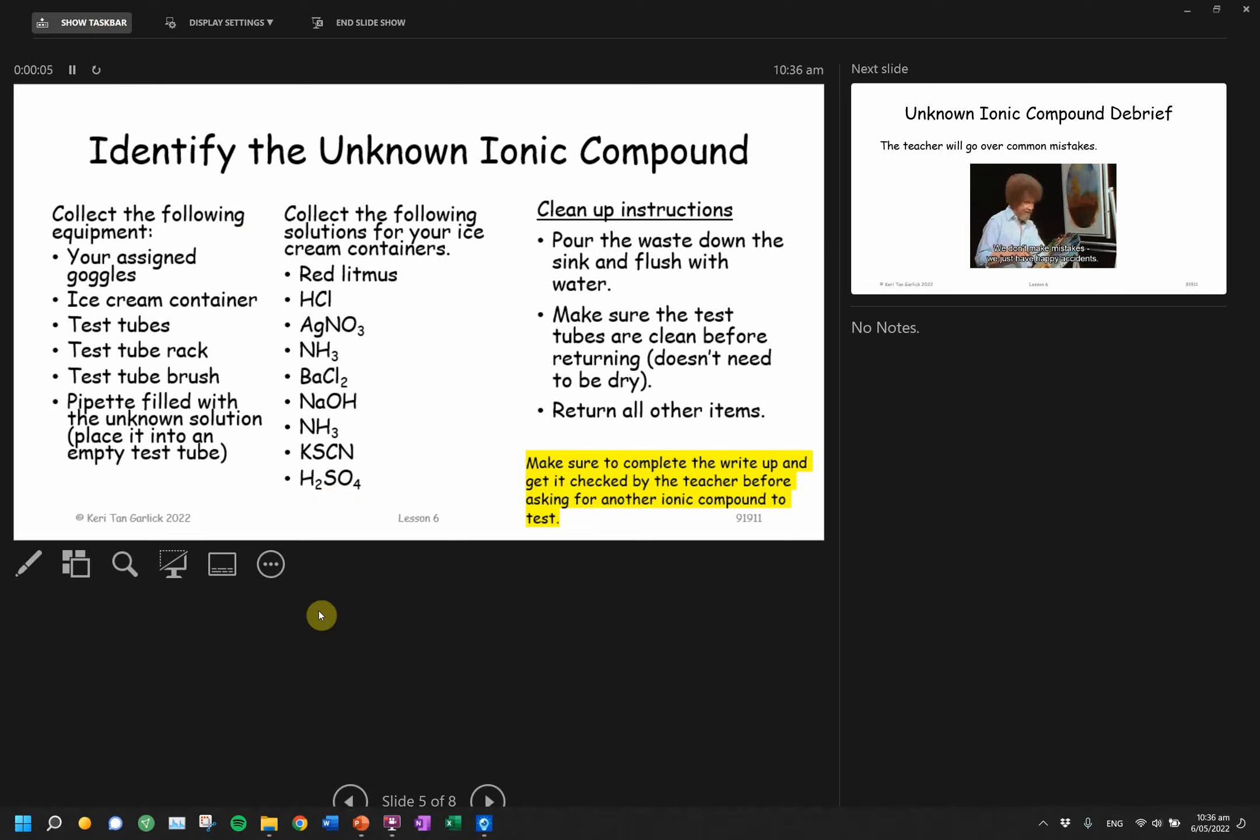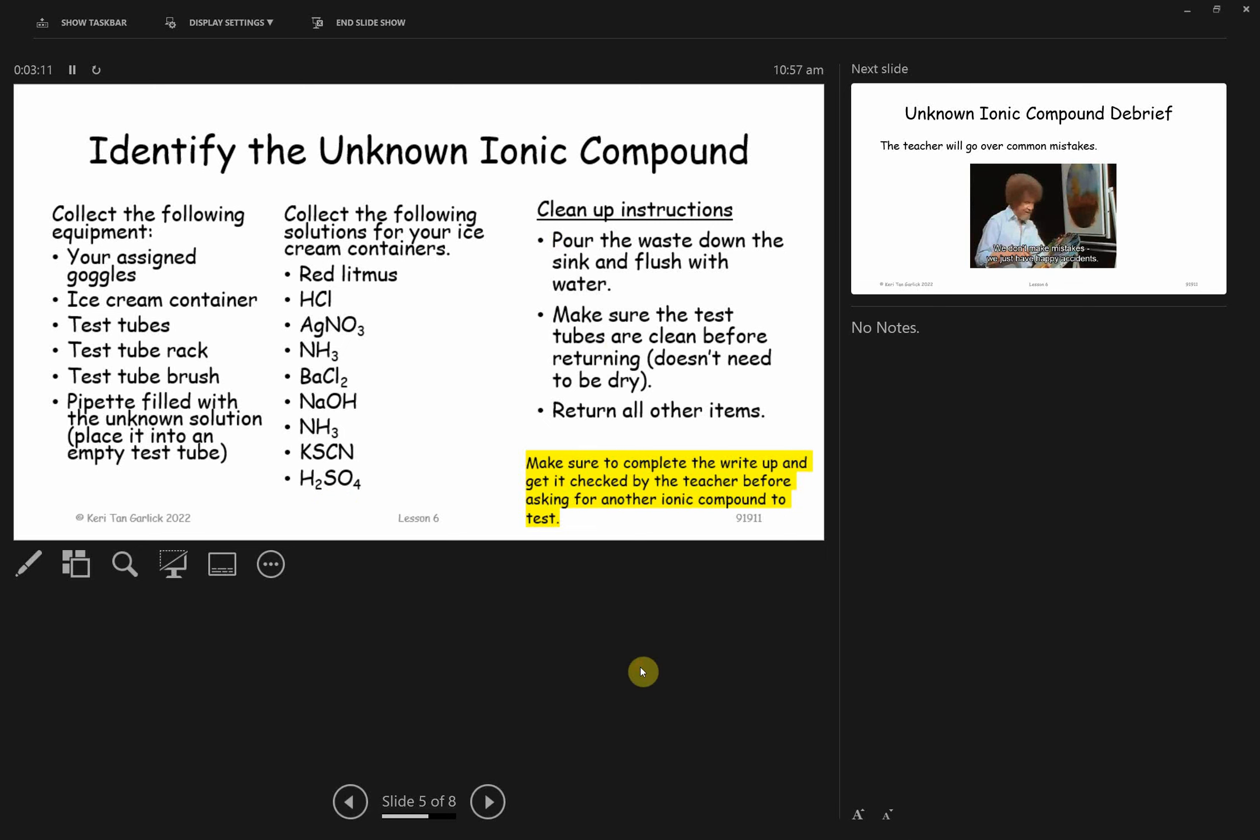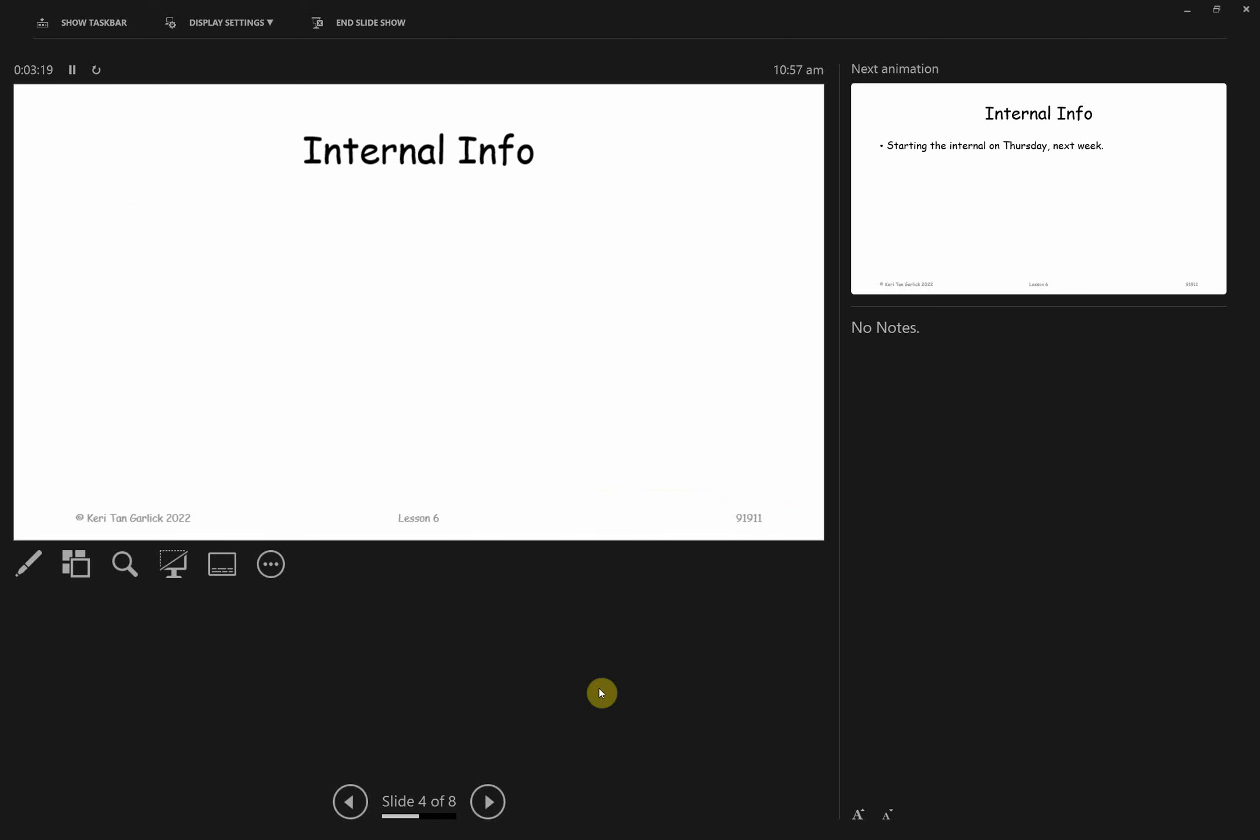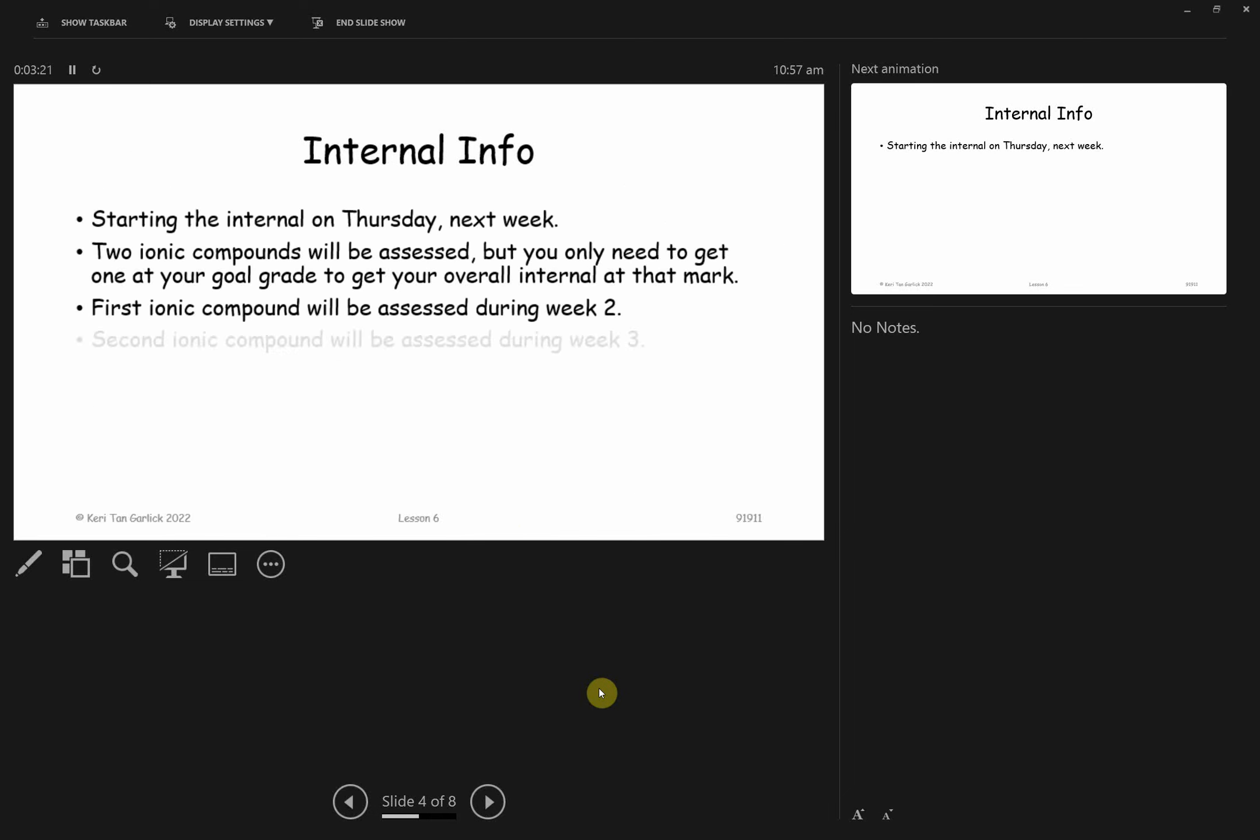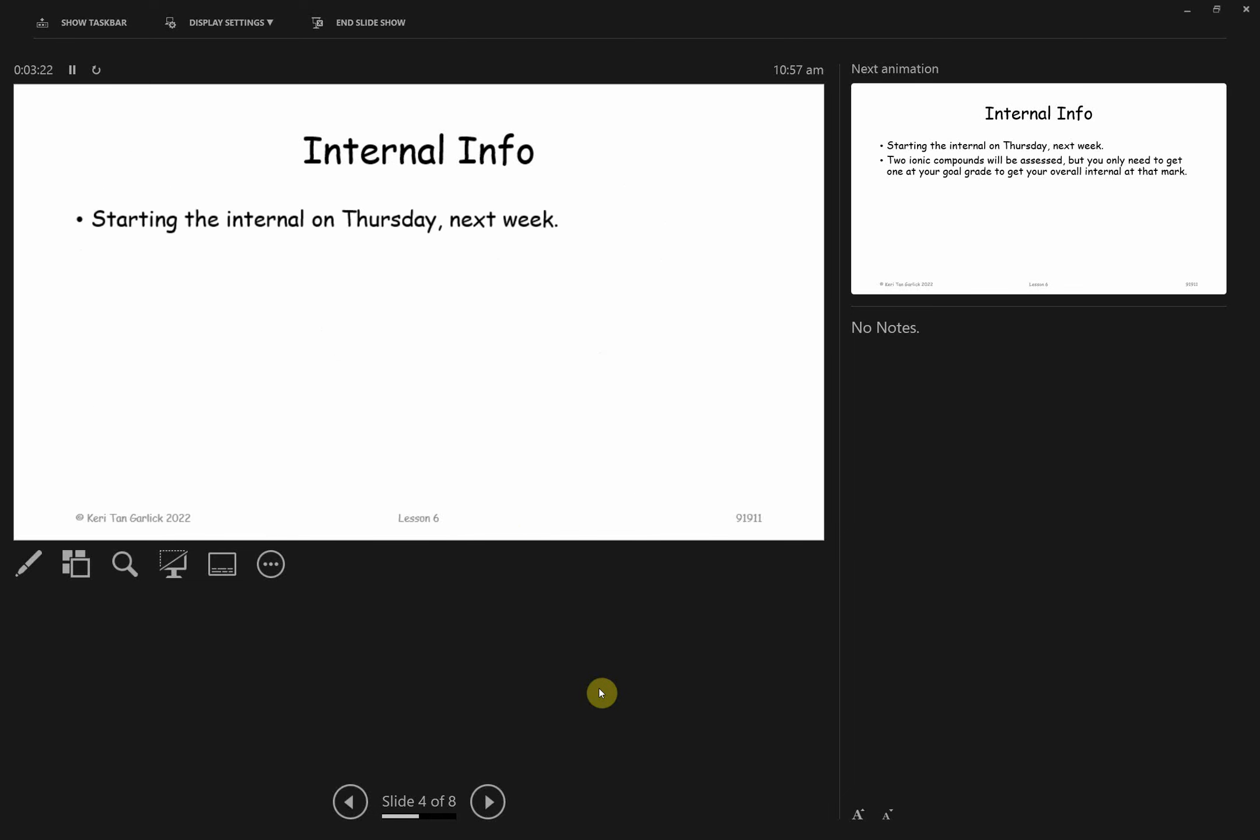Hold on, let me just start the recording. All right everybody, just some recap stuff and some extra information. So talking to you today, what we will do next week is Tuesday I'll give you some more time to study and practice, and we'll start the first ion that I'm assessing on the Thursday.